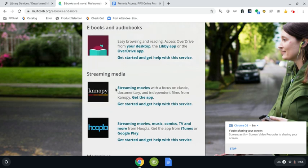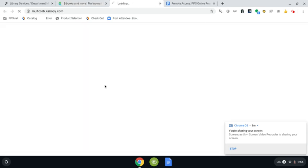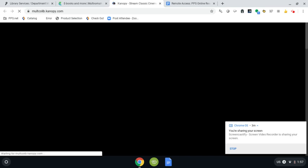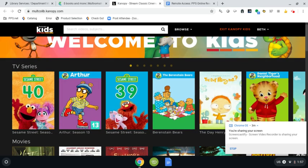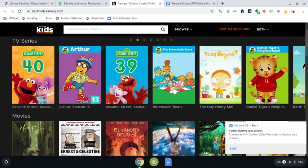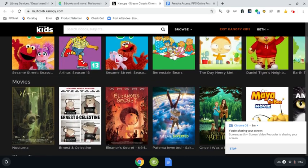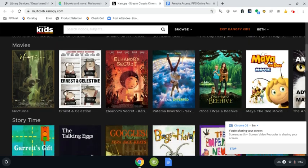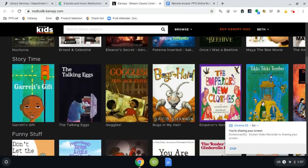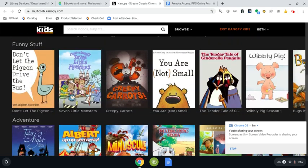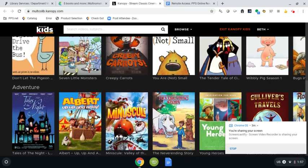Some of us maybe have used Canopy in the past maybe not but I want to go ahead and highlight that one really quickly. I've enjoyed some of the different resources I've found on here. It's great for all ages and there's videos, tv series, movies, stories, story time options and they have them broken down into different categories.